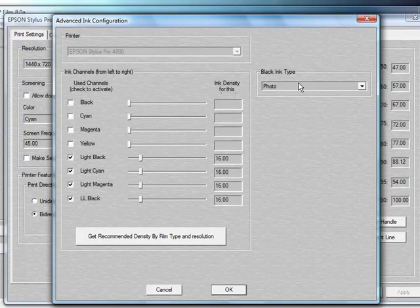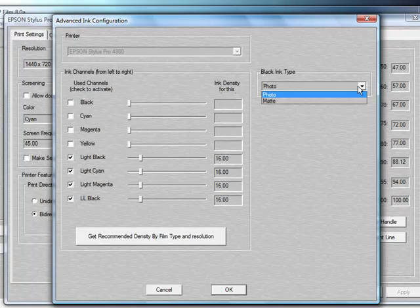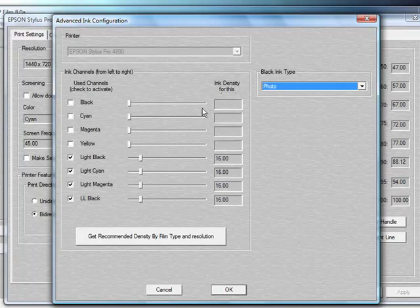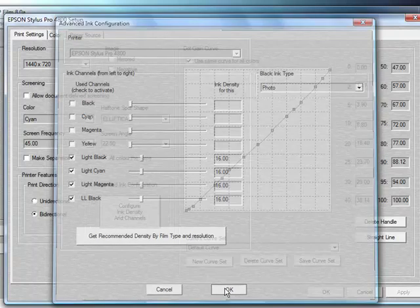You also have the ability to choose whether you're running photo black ink or matte black ink. Once you've chosen how you like your RIP setup, then just go ahead and click OK.